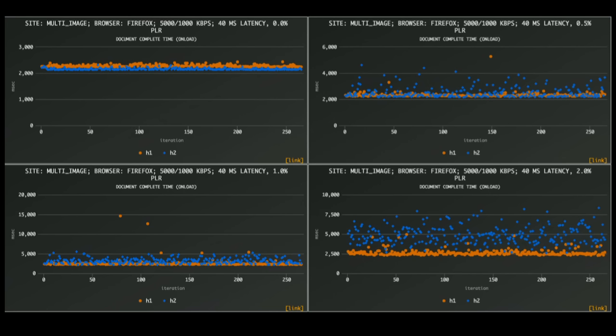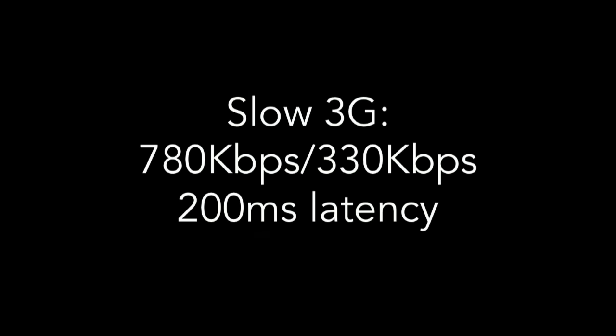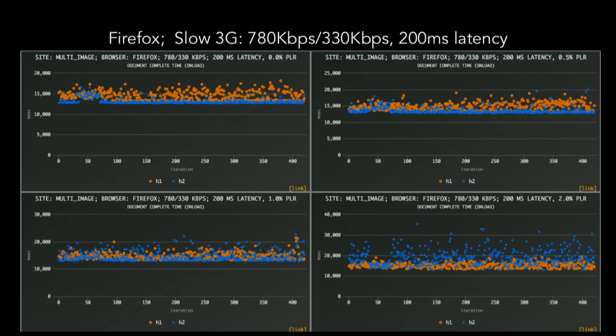I've heard a lot about how H2 is supposed to help mobile and slow connections. Web page test allows me to do it — here's a terribly slow connection: slow 3G, 780 down, 330 up, 200 milliseconds of latency. Let's see if things change. Nope — they pretty much stay the same. We see H1 stand out with 2% packet loss. You see that little bump at the beginning of all these scatterplots? My server stopped talking H2, so everything that looked like H2 was actually H1, and you can see the blue dots co-mingle with the orange dots.